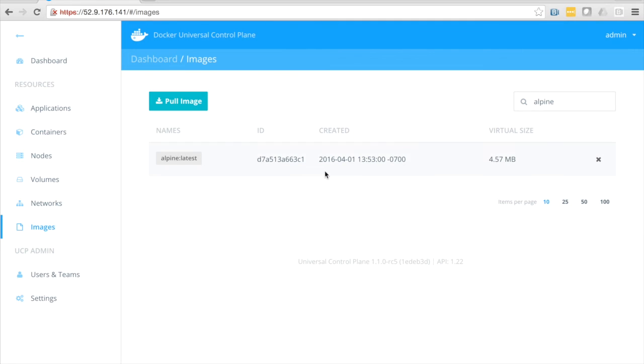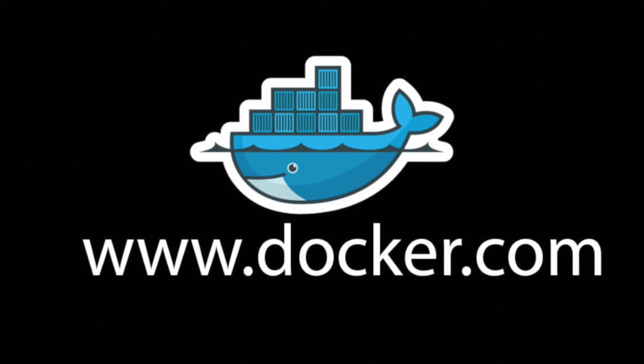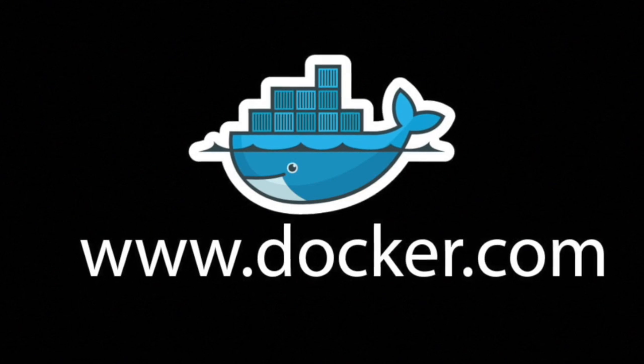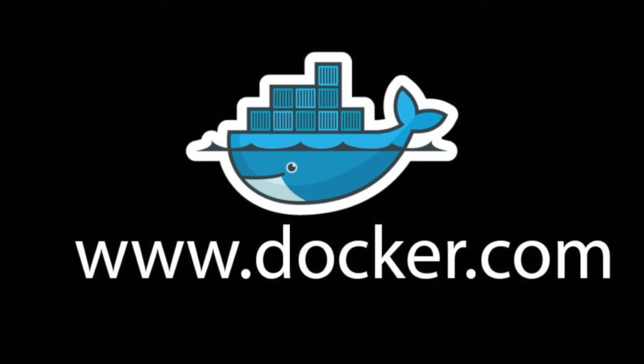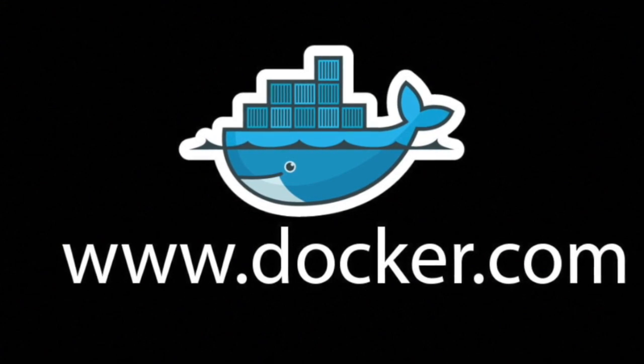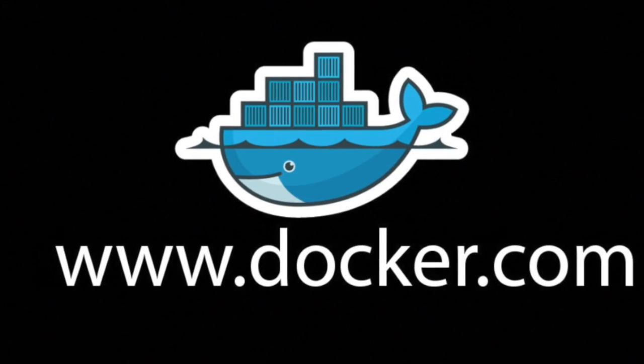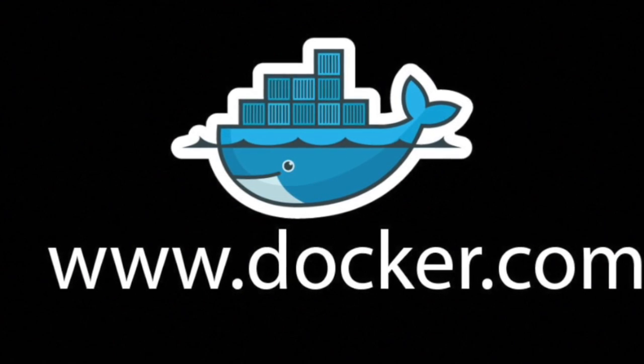I want to thank you for taking the time to watch this video today. If you need more information, go ahead and visit us at www.docker.com.